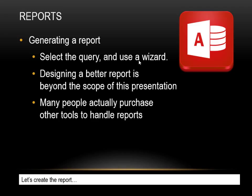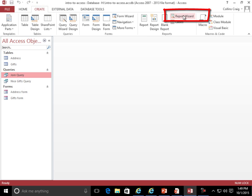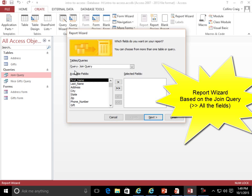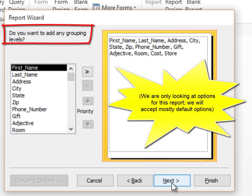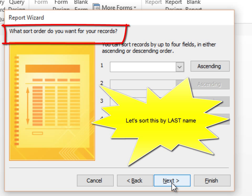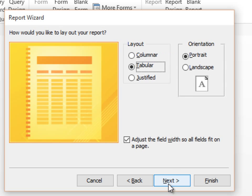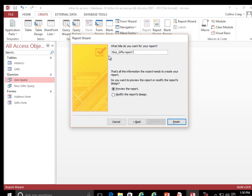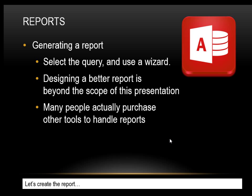Reports. Generating a report — select the query and use a wizard. Designing a better report is beyond the scope of this presentation; many people actually purchase other tools to handle reports. Let's create the report. Report Wizard, based on the Join Query. Next. Do you want to add any grouping levels? What sort order do you want for your records? Next. Next. Designing a better report is beyond the scope of this presentation.